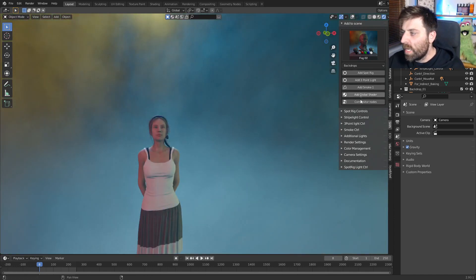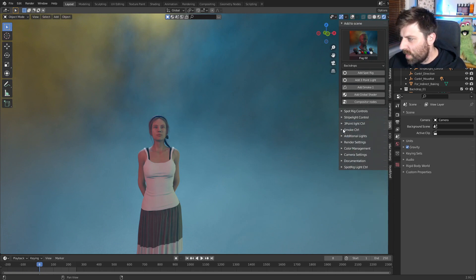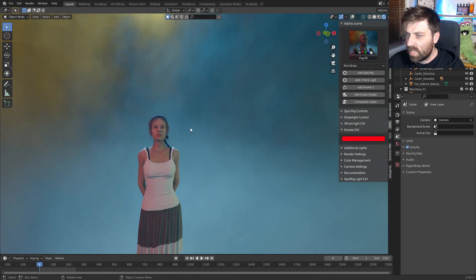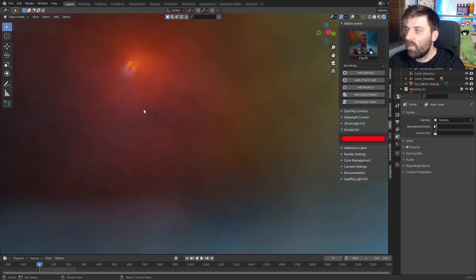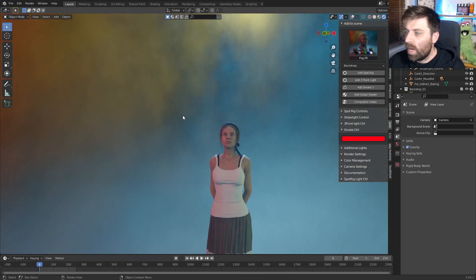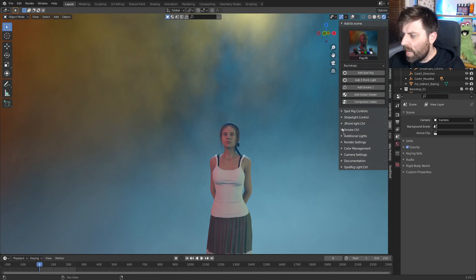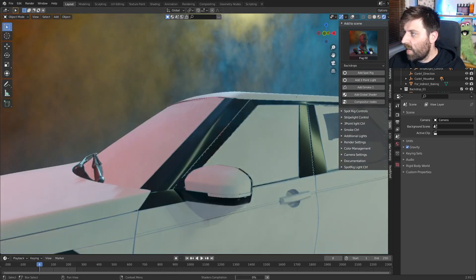We can come in and start changing the settings around — there's a fog setting under smoke control — and we can start changing the colors around and so forth. It's quite nice, really good.